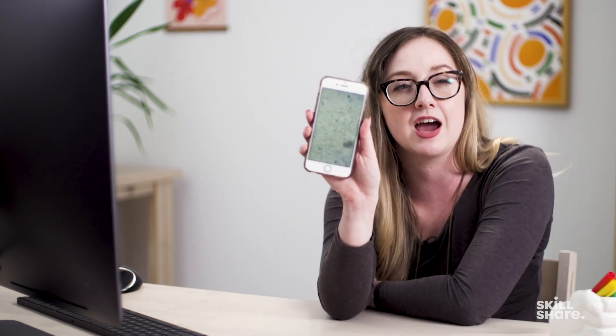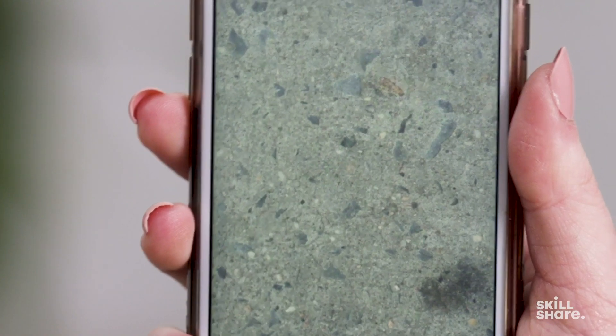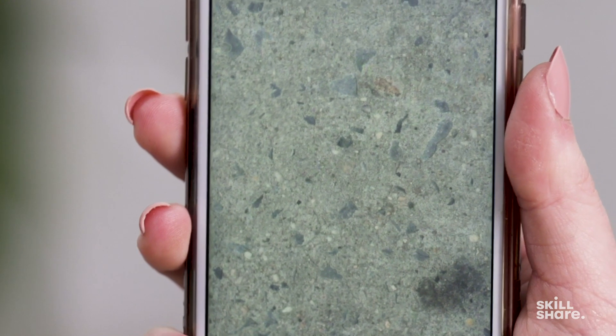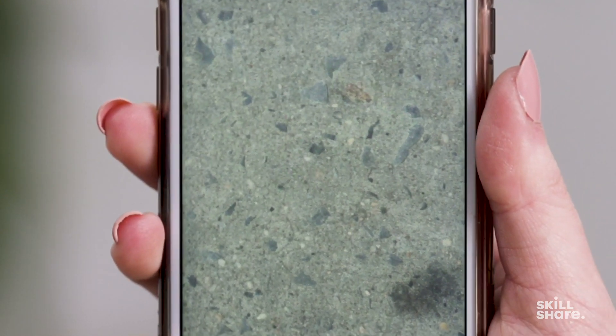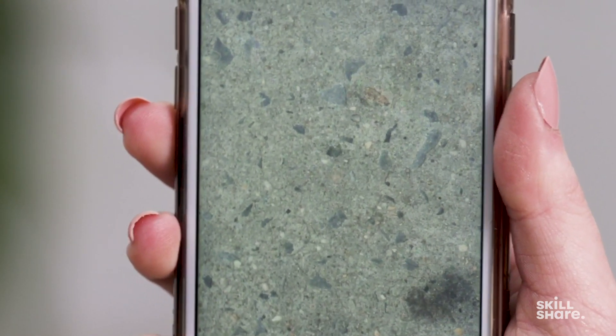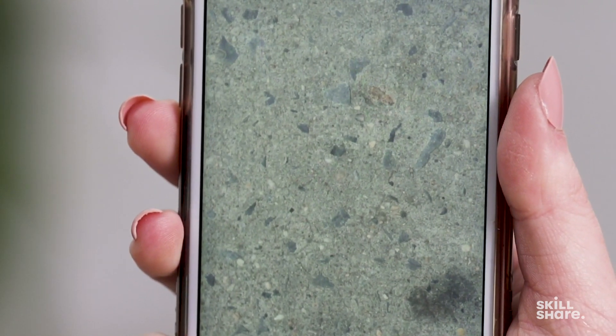It kind of has this nice grit to it. It's gonna add a little bit of depth, a little bit of something to my animation. So you can kind of do whatever works for you, but I just snapped a photo on my phone and I'm gonna go ahead and airdrop it to myself on my desktop.